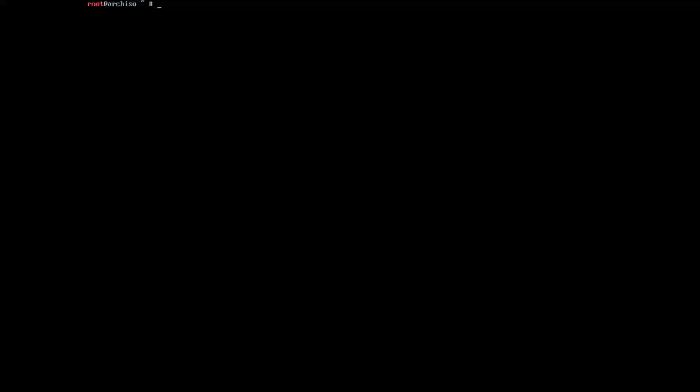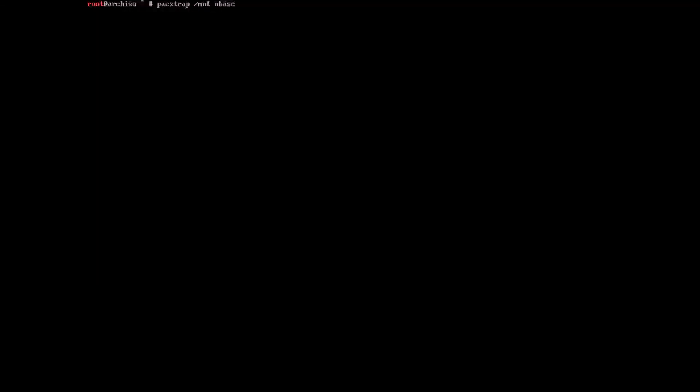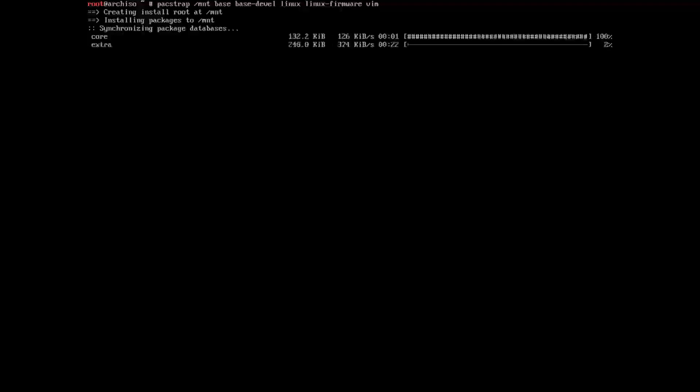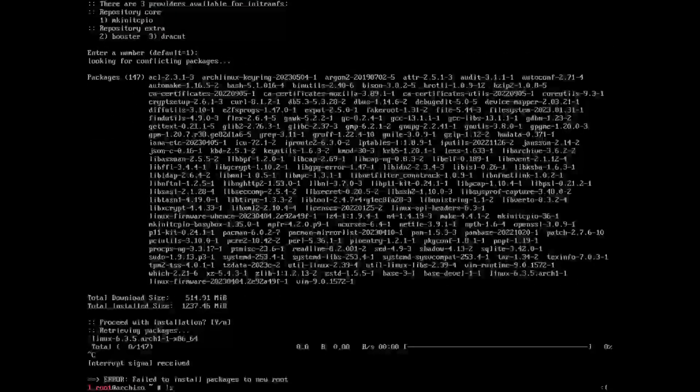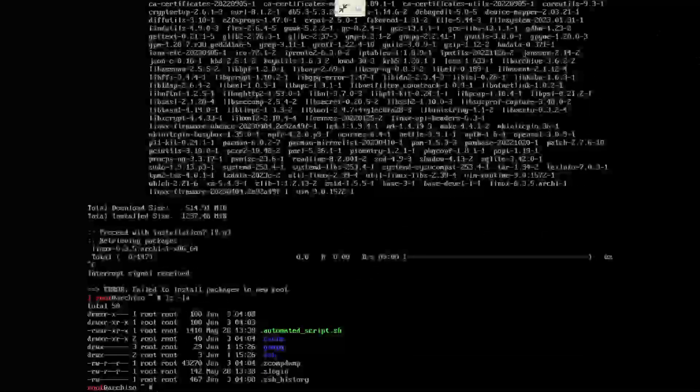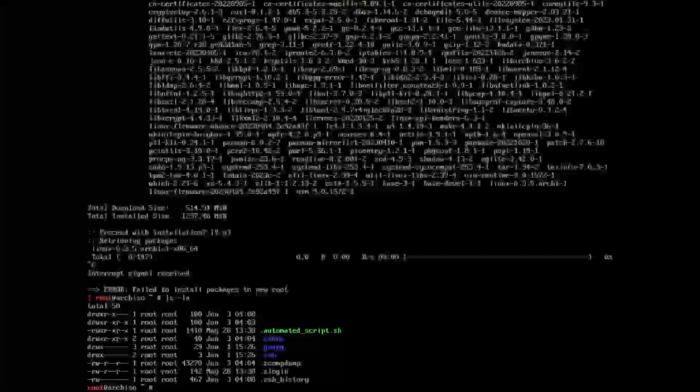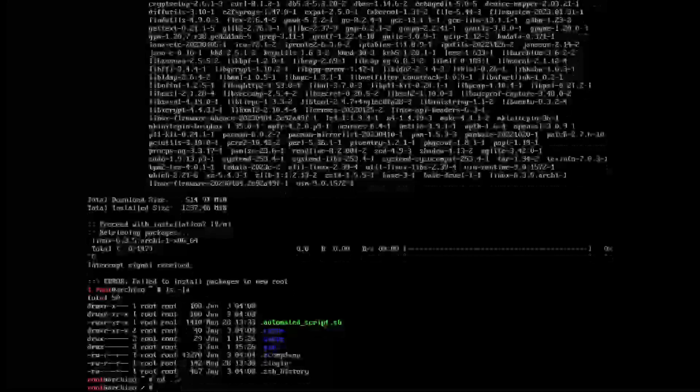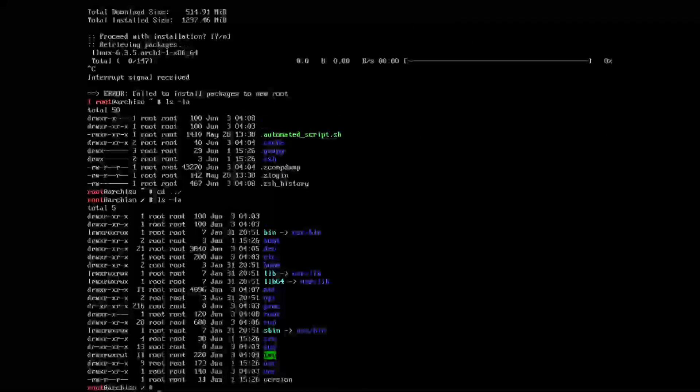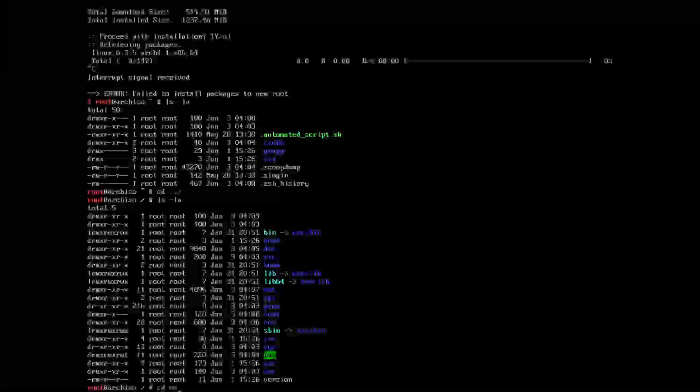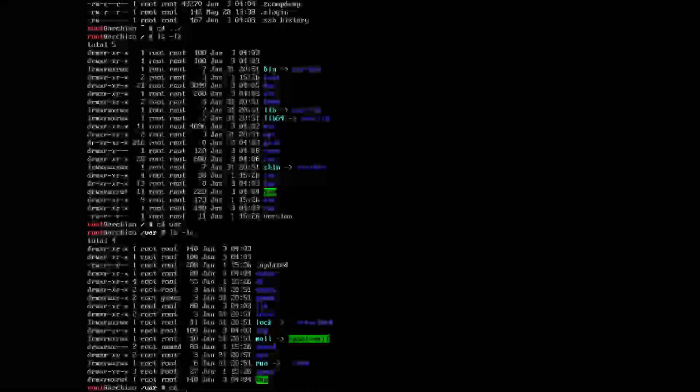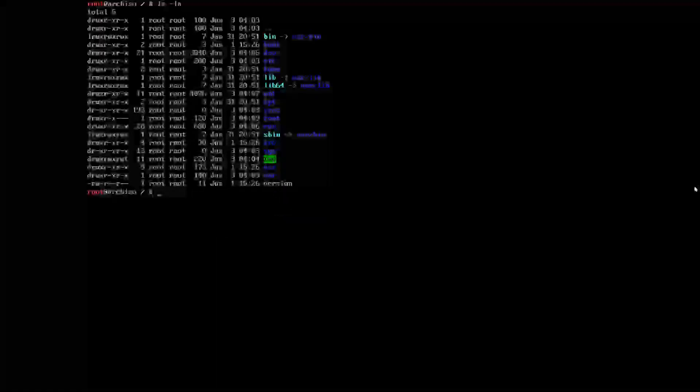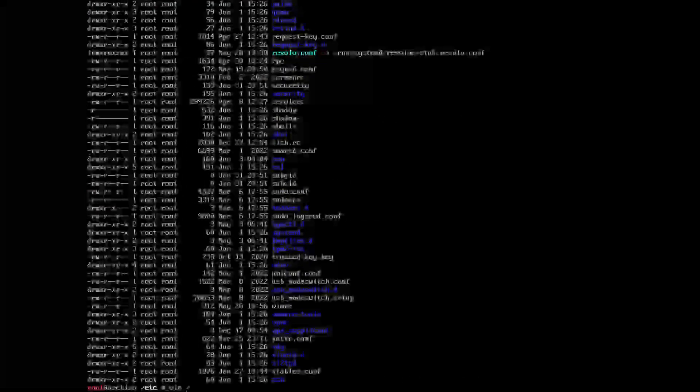Now here comes the magic sauce. This is the downloading and everything that's needed for the operating system. What we want to do is pacstrap /mnt base base-devel linux linux-firmware and vim. But what we want to do first is configure pacman. We need to go to /etc, and we want vim /pacman.conf.